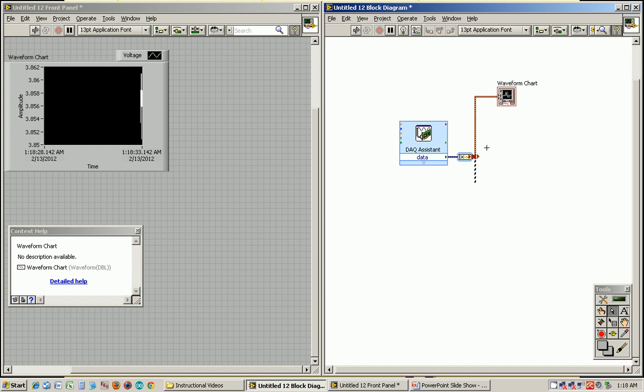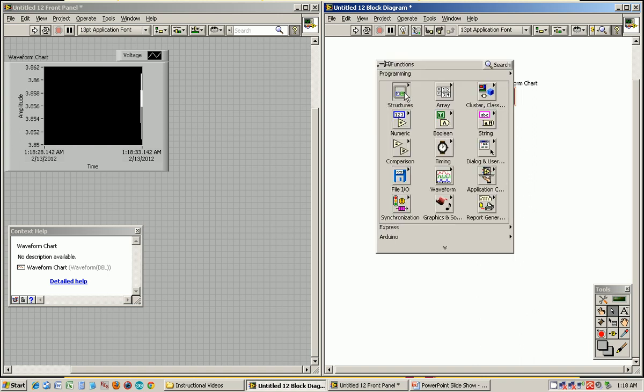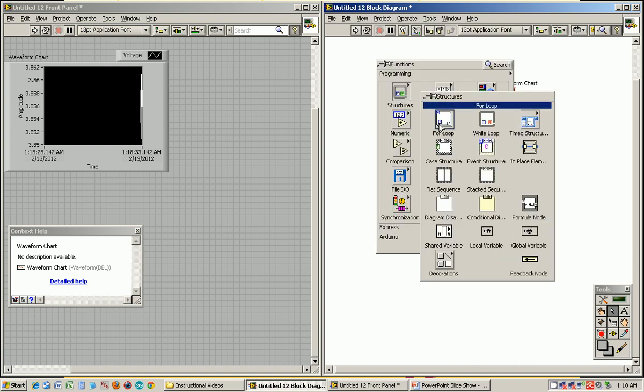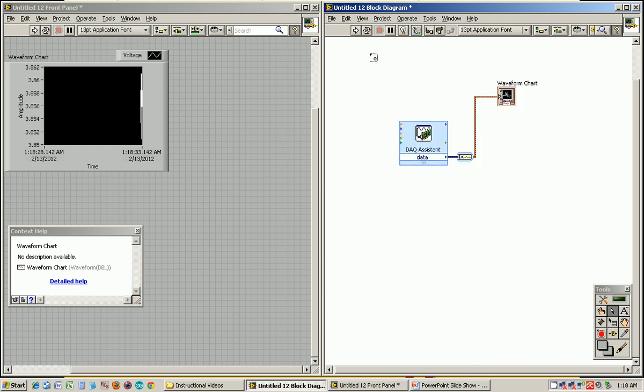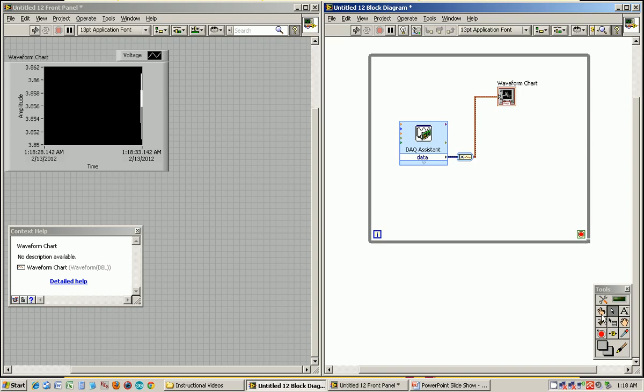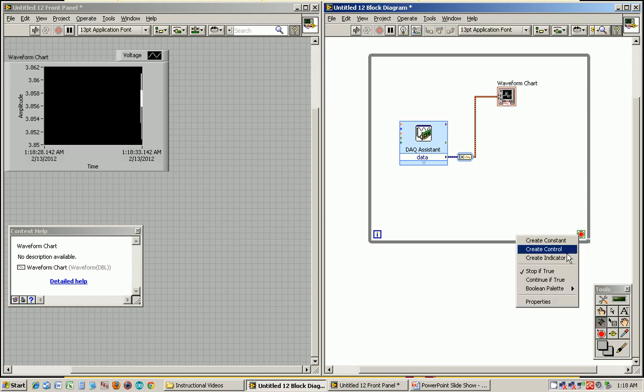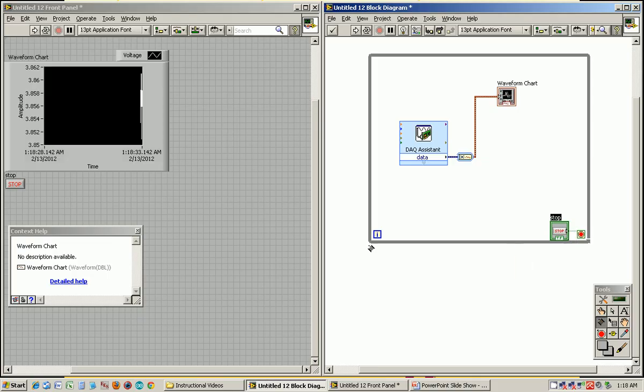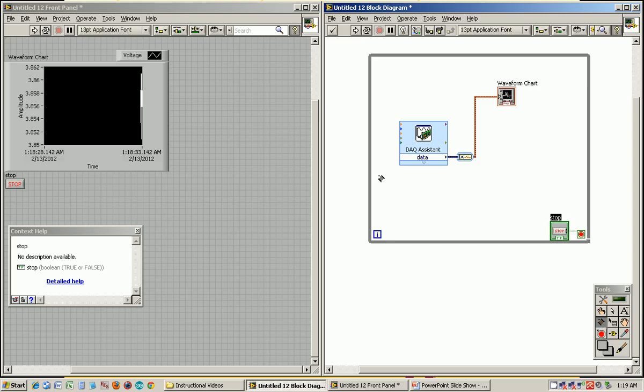You probably want to do this more than once though to collect voltage values with time. So we're just going to get rid of this. The way we're going to accumulate those voltages is by doing this more than once using a while loop. I'll draw it around there. A while loop has a condition which is when it ends. So I right-click and create control. That adds a stop button to the front panel, a boolean.